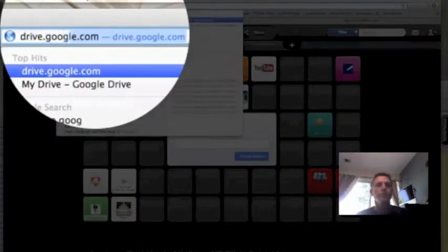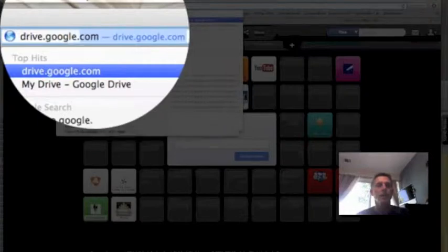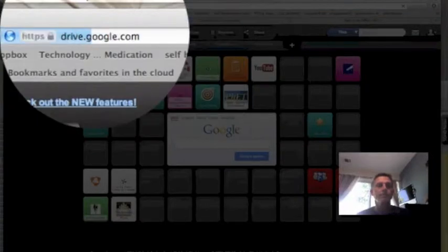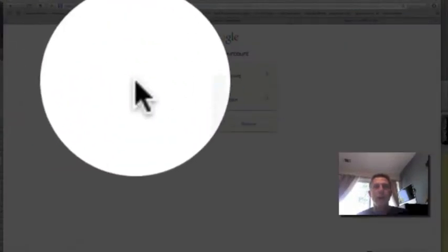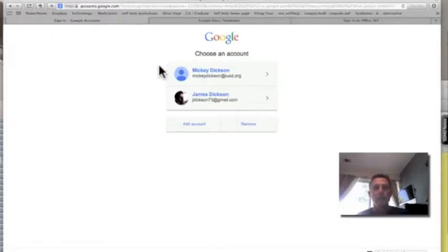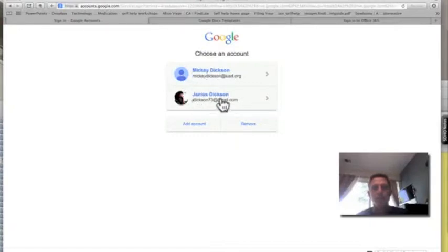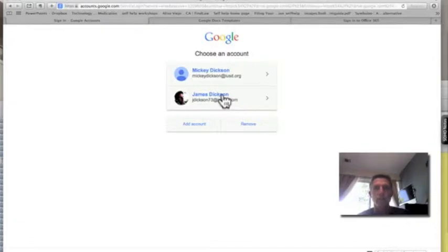I have two Google accounts - I've got the IUSD account and then my personal account that I've had for a long time, so I'm going to use my personal account.